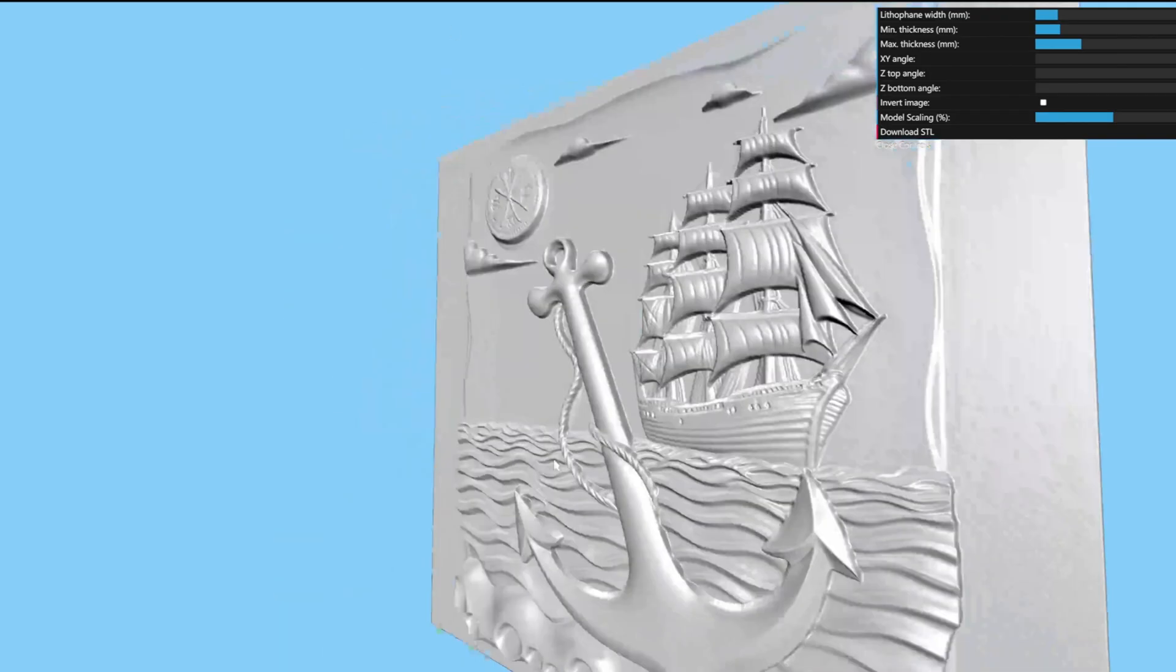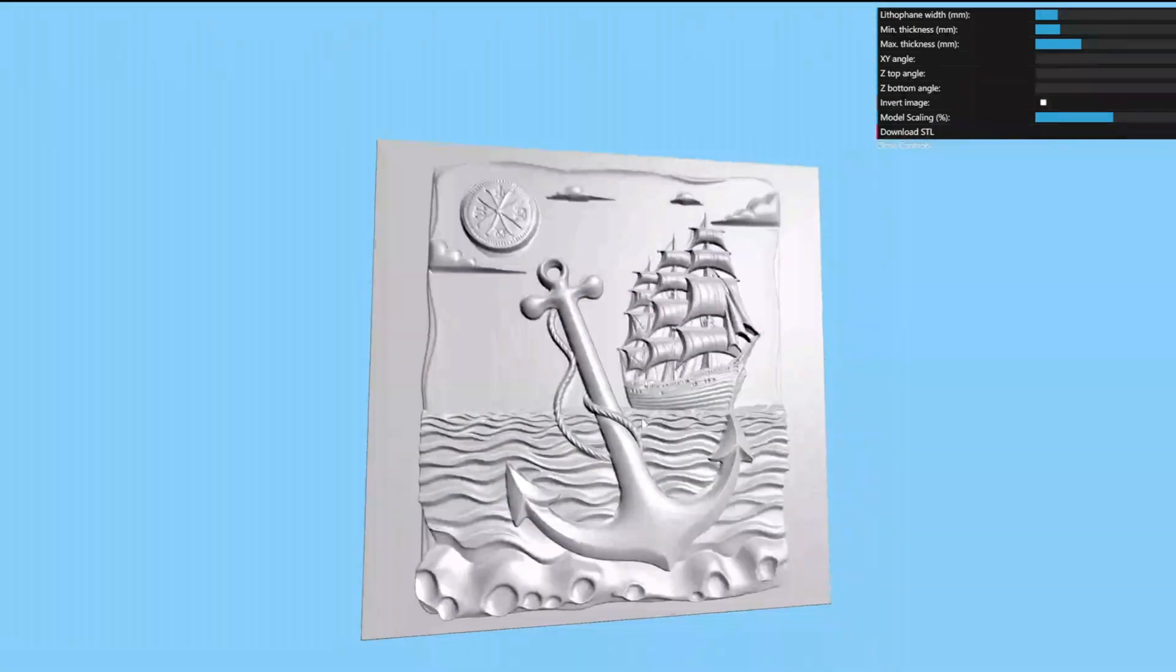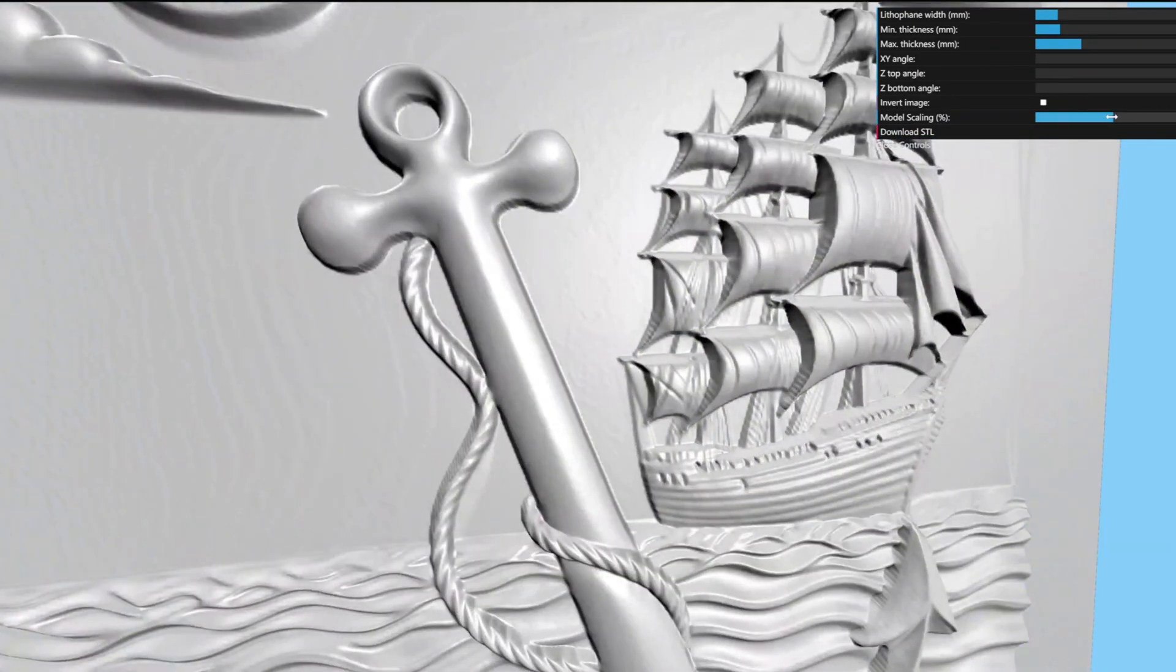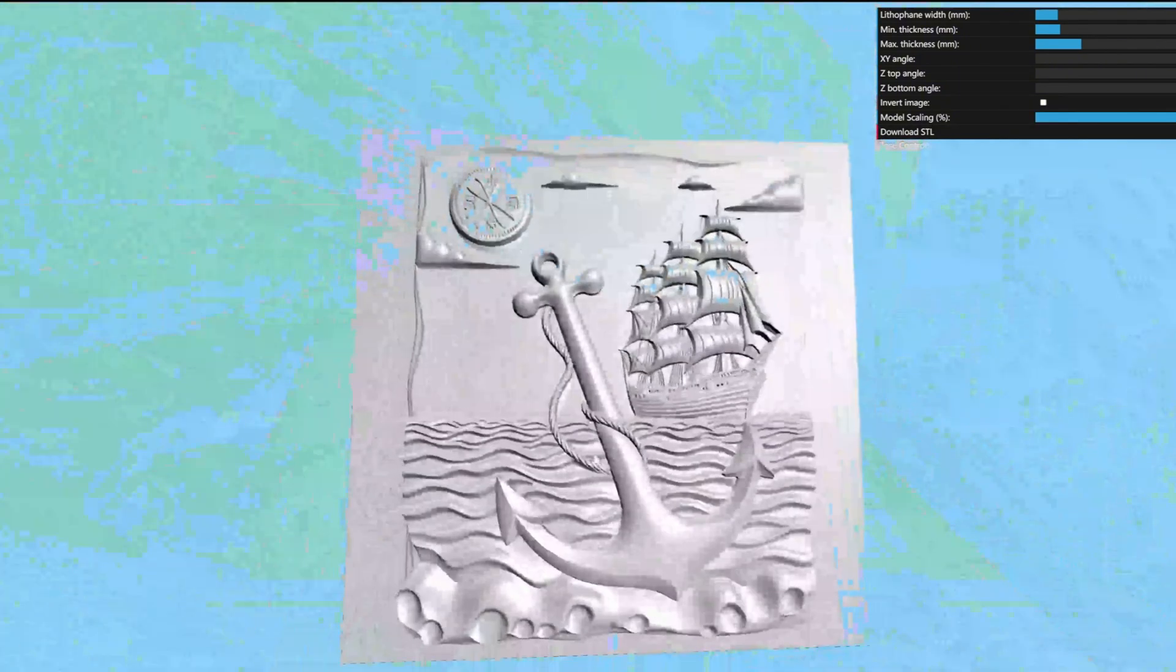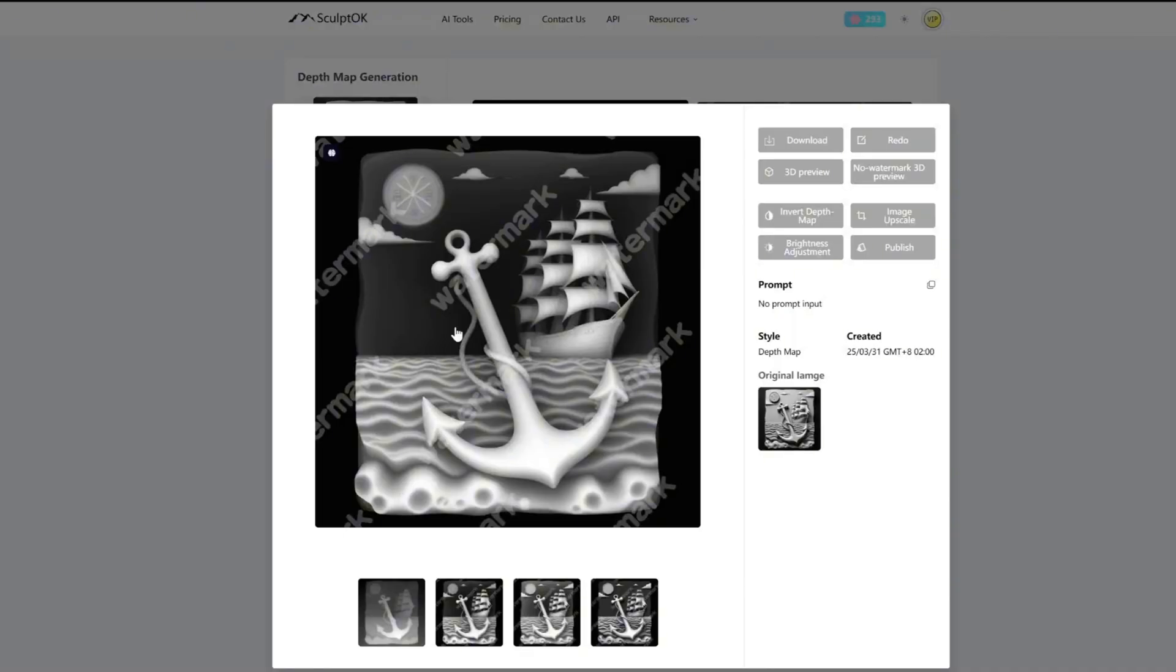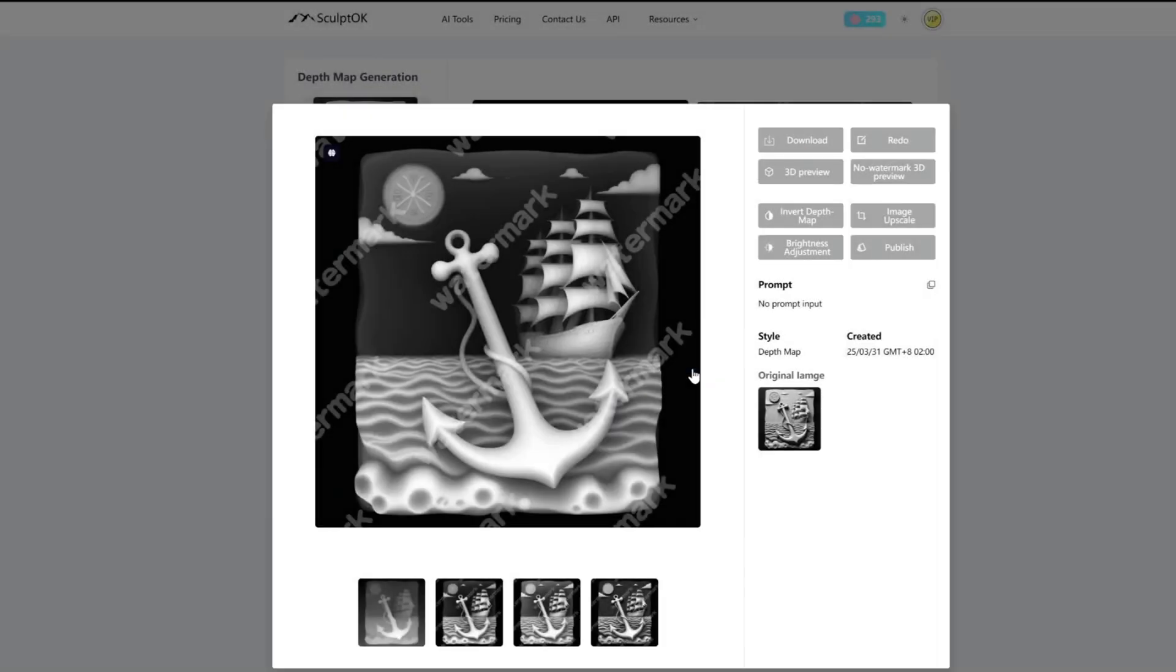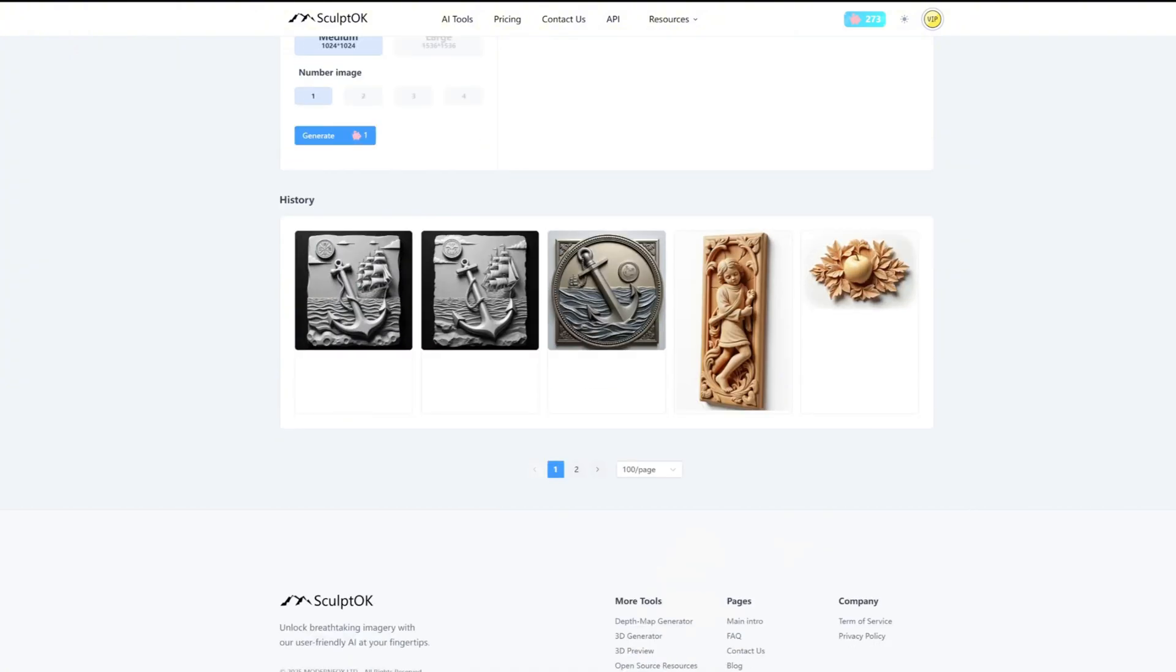You can also use the model scaling slider to increase or decrease the precision of the model. And then click download STL to download the model. Also, if you have already spent points on this image, clicking download to get a watermark-free depth map won't cost any additional points. That's all for today's introduction. Thank you all for watching.